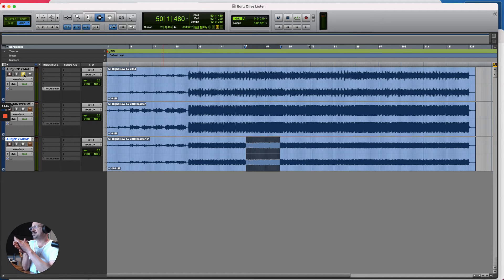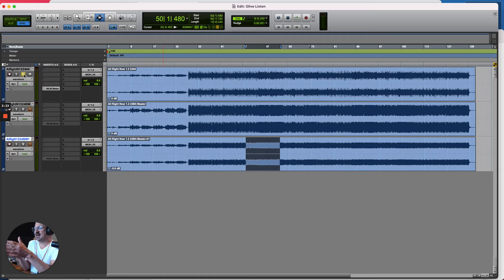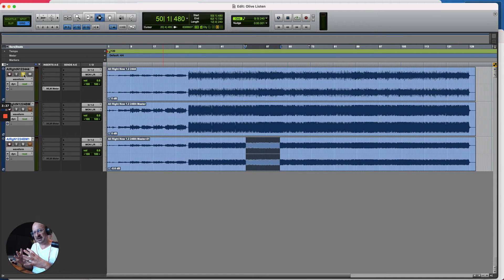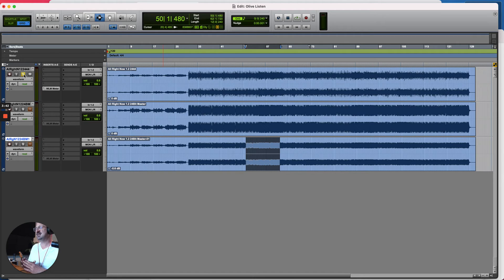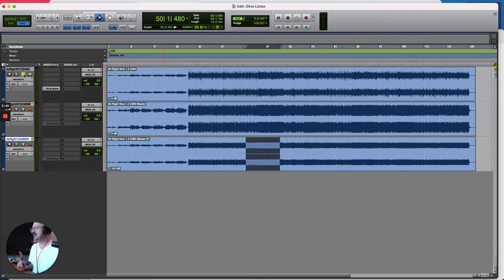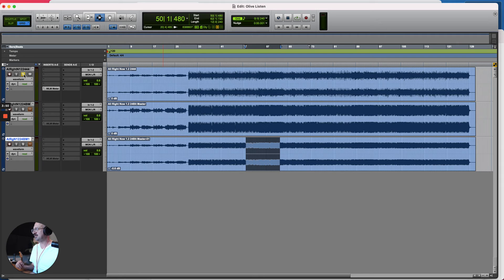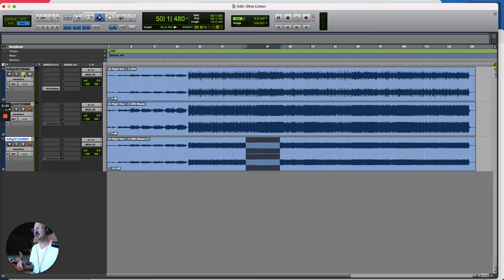Okay, now as we can hear, I mean you can hear the things I pointed out just a minute ago, like the top end has changed a little and it's a little bit more together and glued as they say, but there's not been a massive change and this is either gonna make you very happy or upset you.